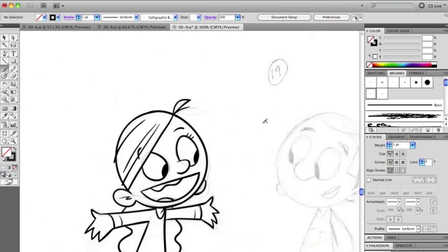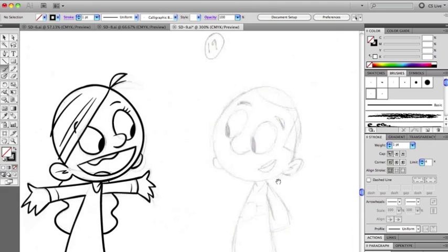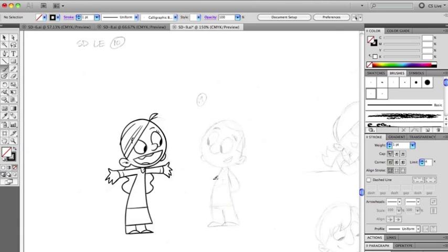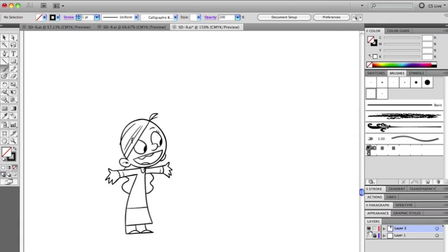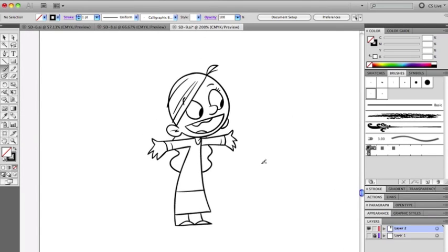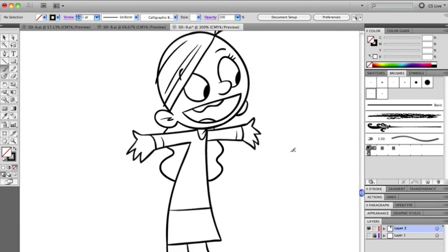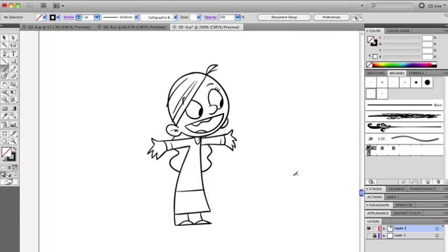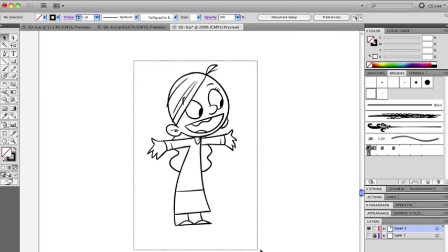And let me just turn off my pencil layer, and here you can see she is all ready to go.